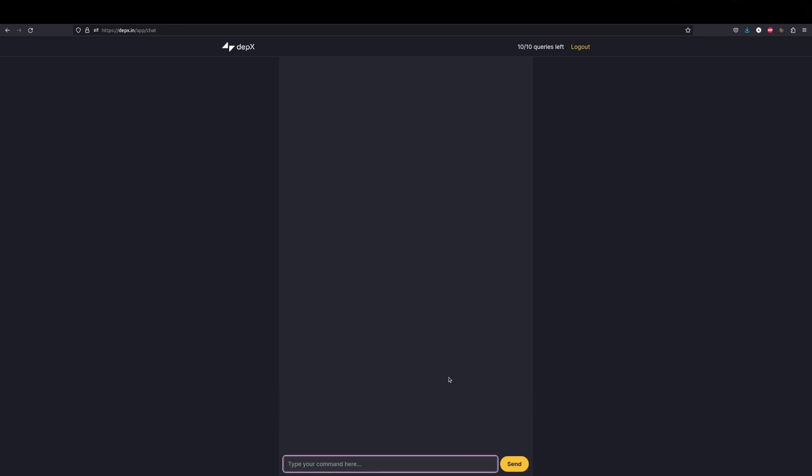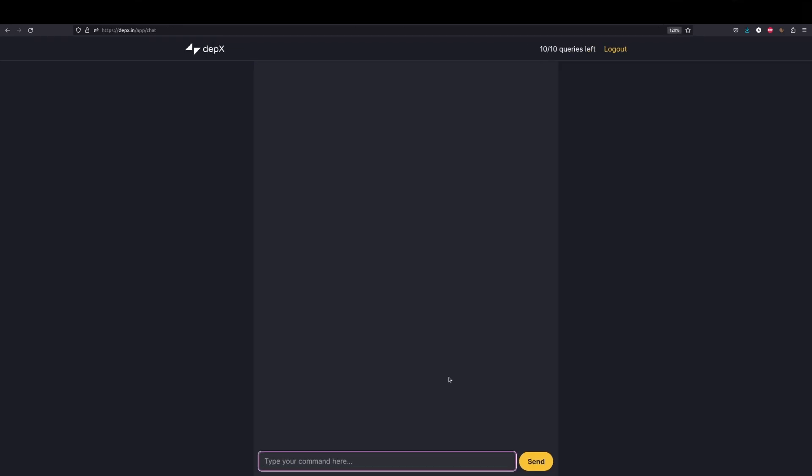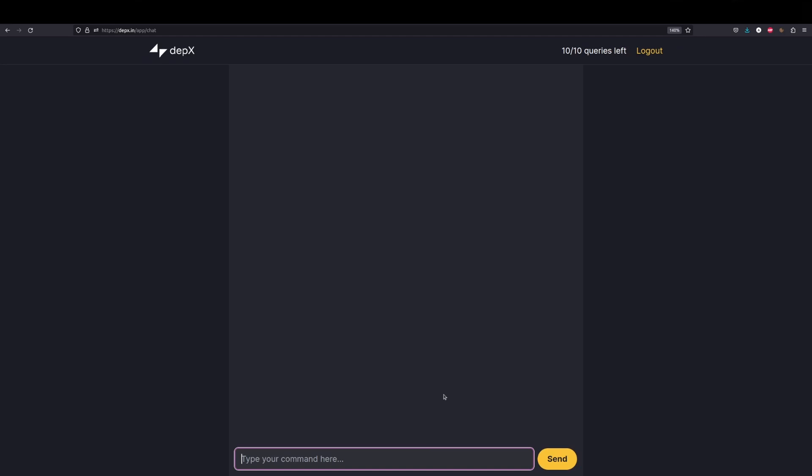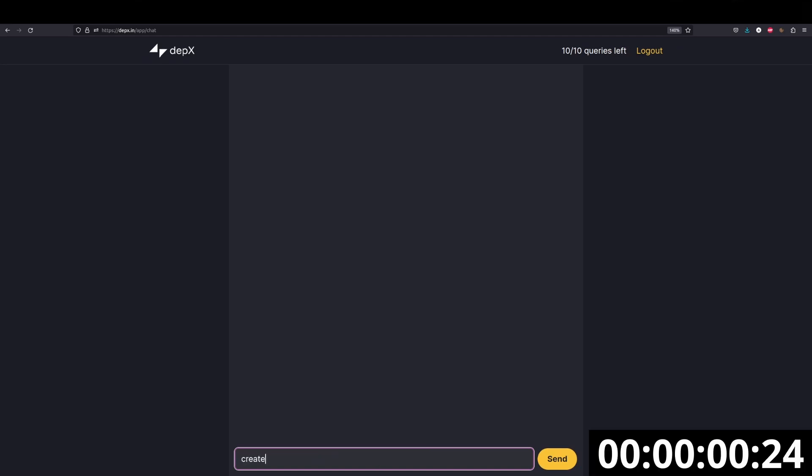Okay, let me just zoom in a bit. Yeah, let's start out by creating a VPC. Let's say create a VPC with a CIDR block of 10.0.0.0/16.